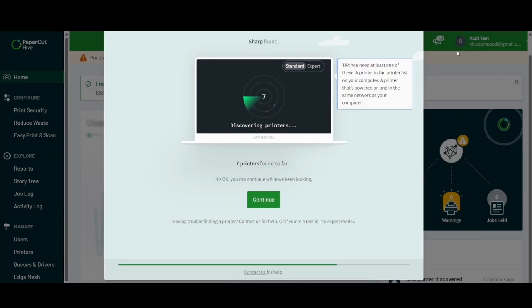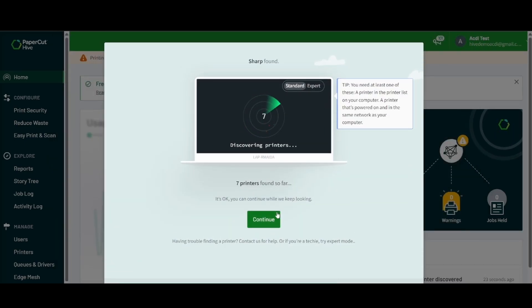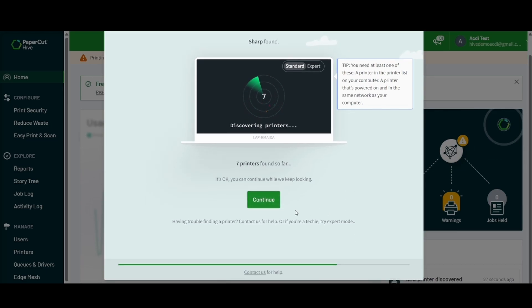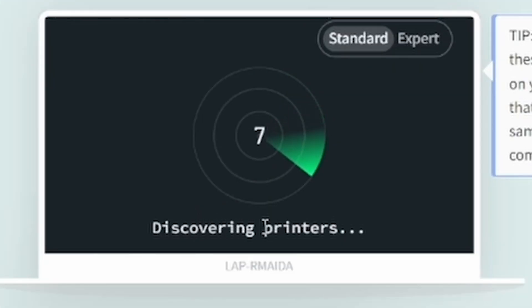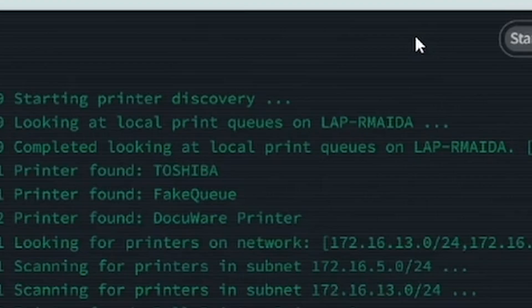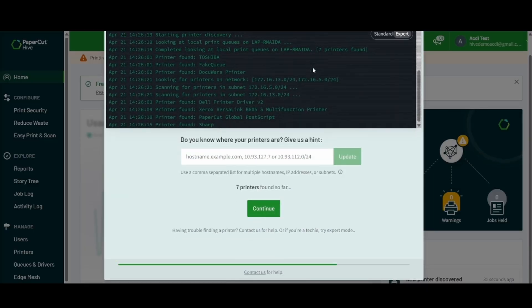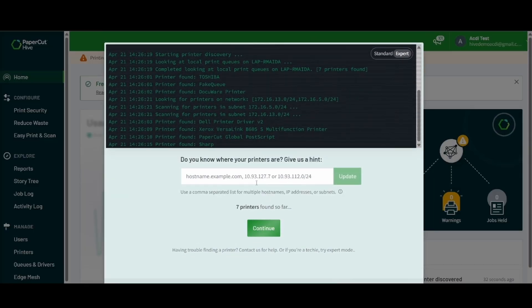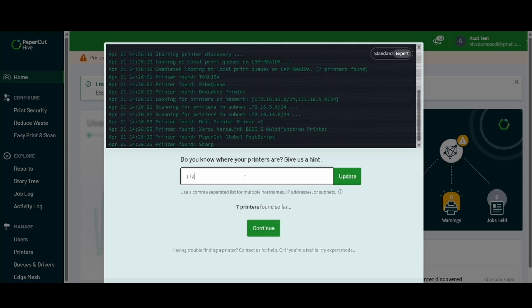We will then go back into PaperCut Hive and we see that already Hive is looking for printers on the network. As you can see in standard, it's going to start looking on whatever subnet that computer is on, but we can input our own subnet. So for example, if you have a subnet of 172.16.13.0,